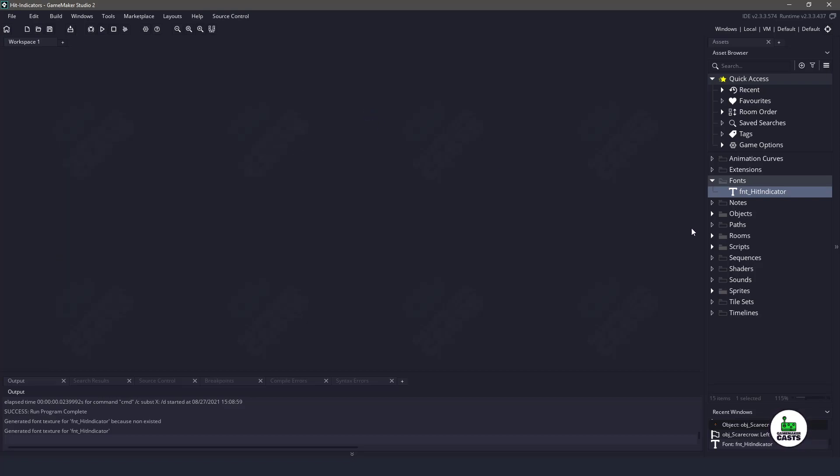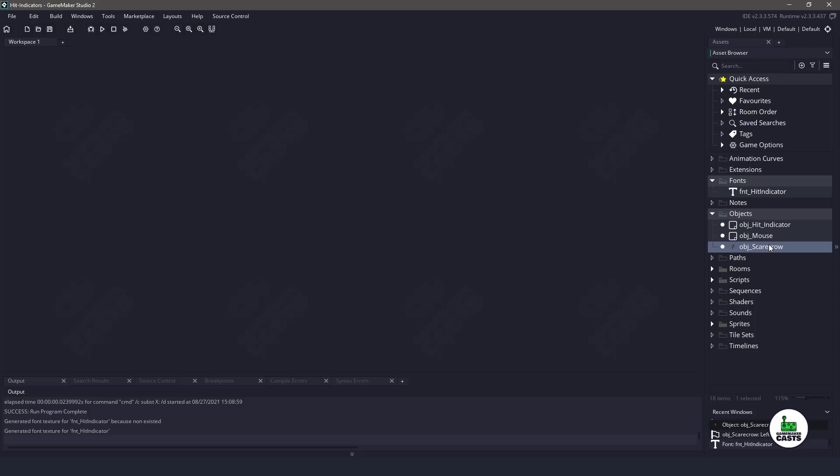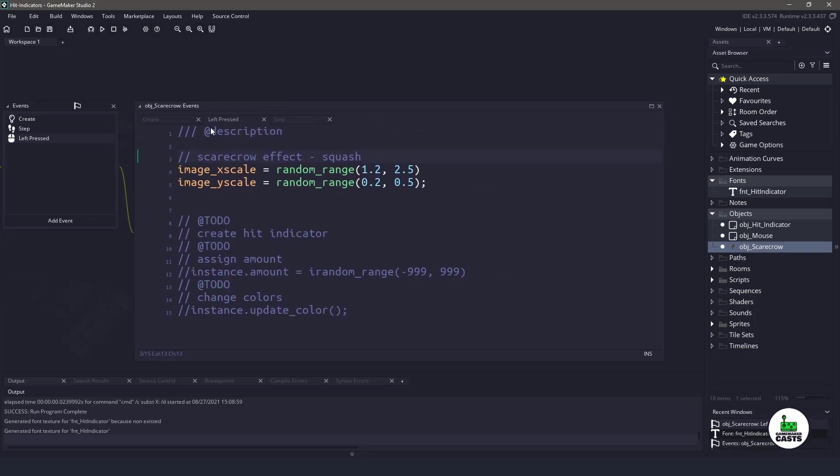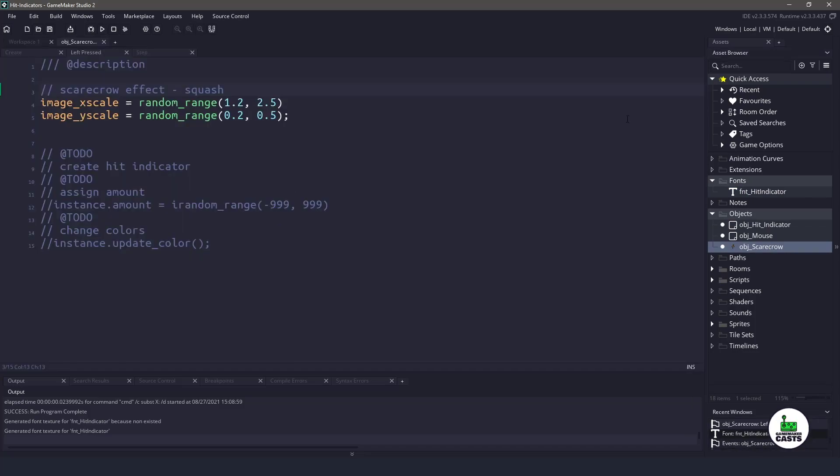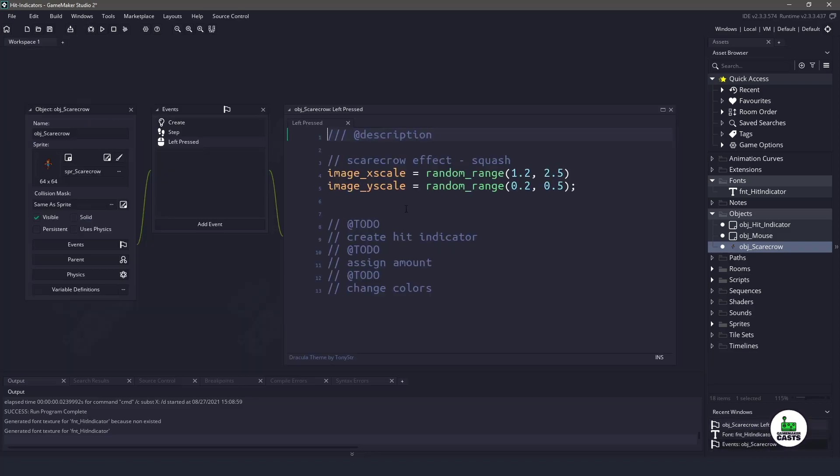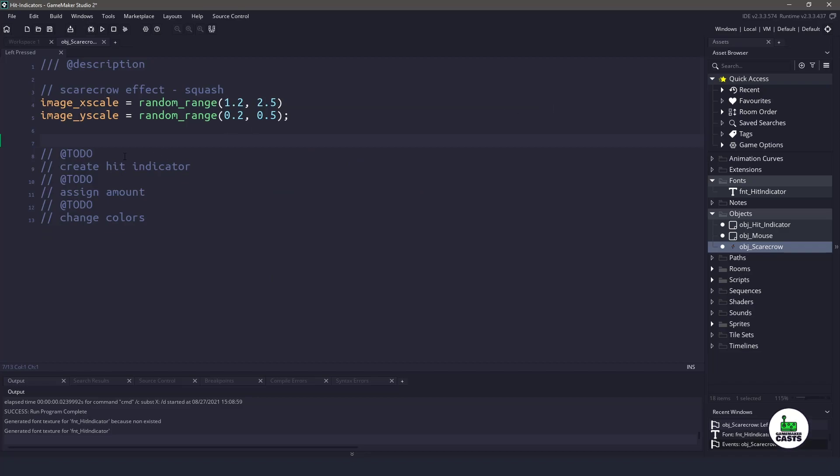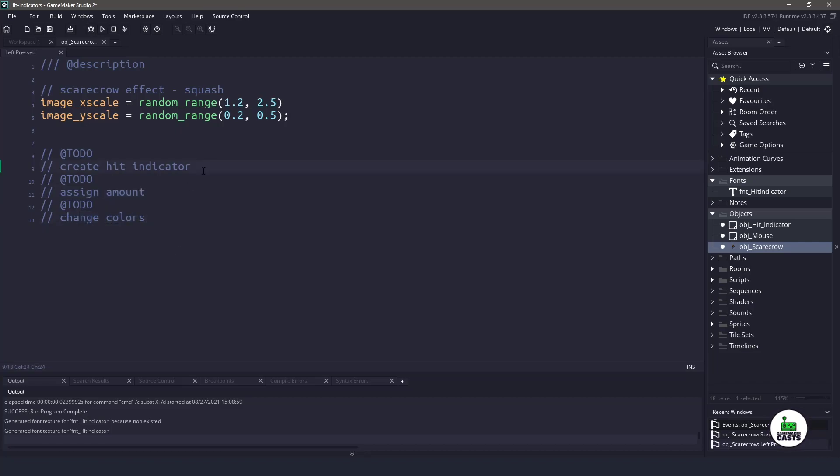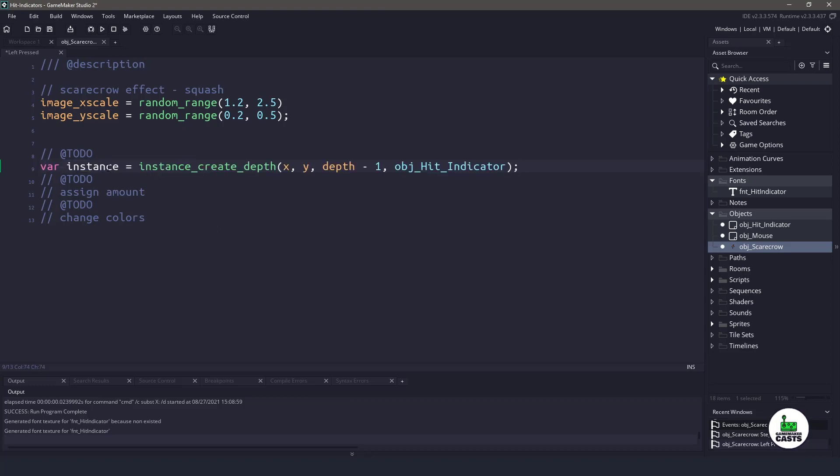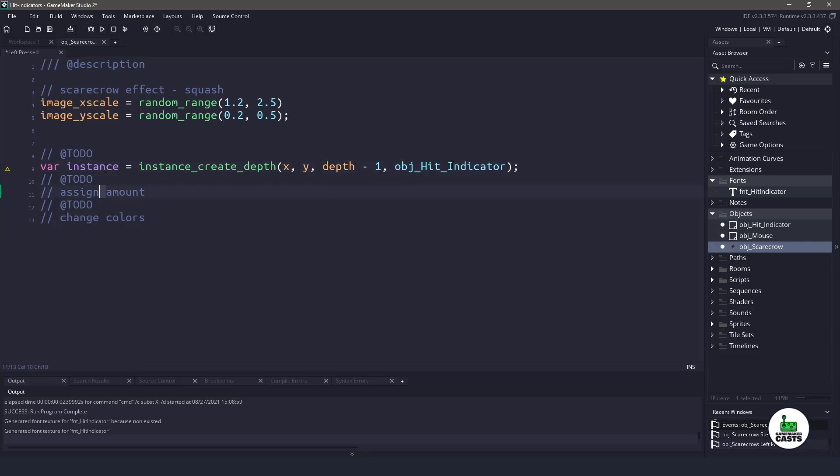So with the font out of the way, let's open up one of our objects. Let's open up the scarecrow and right away we're in the left pressed event. You can see that I have a whole bunch of to do's here. We need to create the hit indicator, assign the amount to that indicator, and then change the colors. So to create the hit indicator, this is a simple thing. We've done it many times. All we're doing is creating a new instance and storing it in a variable. The only thing we really need to do is make sure that we're using the depth of the scarecrow minus one, which will put it on top of the scarecrow.